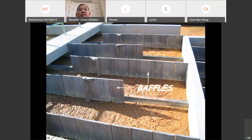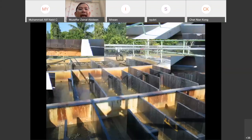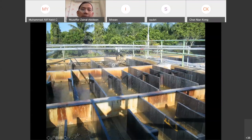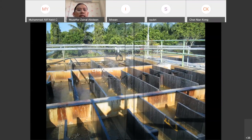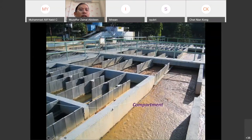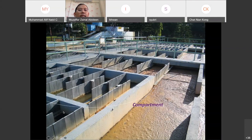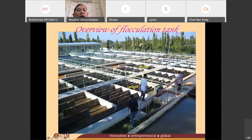The distance between one baffle and another baffle we call a channel. One set of channels we call a compartment. We have one compartment, two compartments, and three compartments. This is the hydraulic flocculation tank.